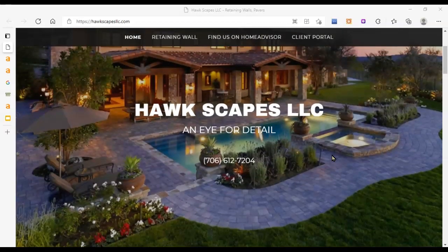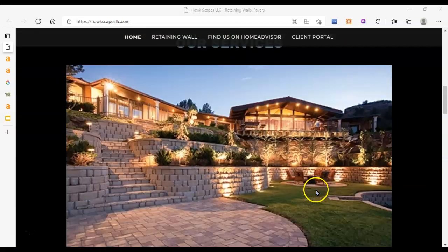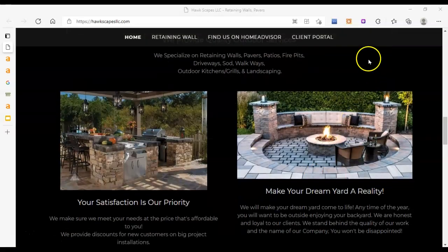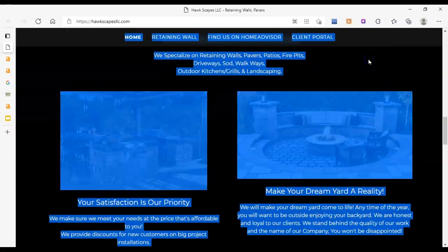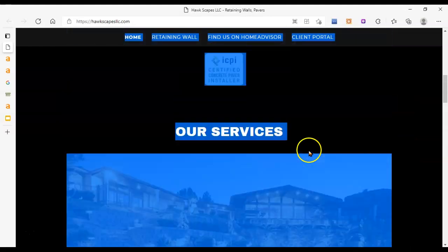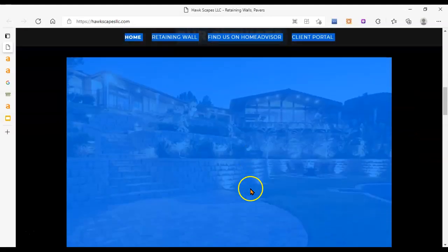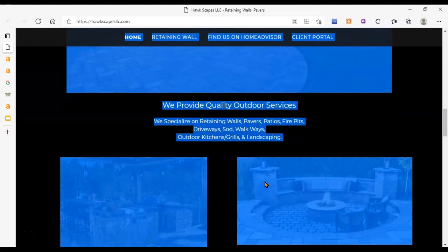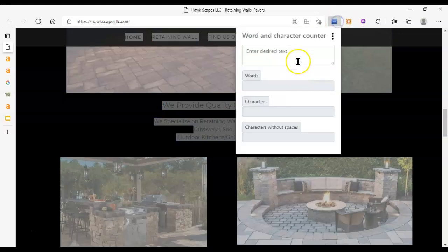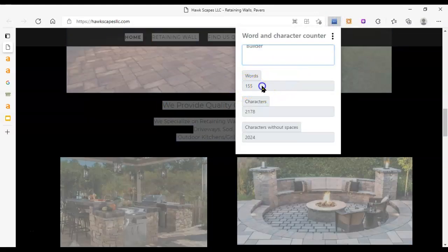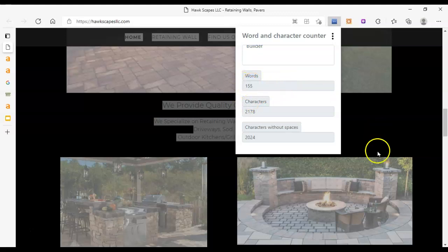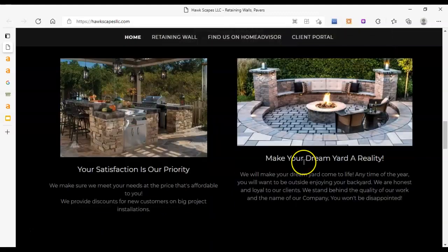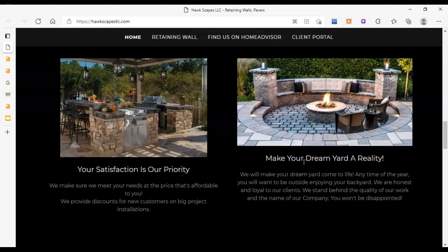This next thing I want to cover on your homepage is content. Content is basically the words on the page. If I click Control-A, you can see all this stuff lights up, including the images. Images are part of the content as well. You want at least 3,000 words on your homepage and 1,500 or more on your other pages. On your homepage, you currently have 155 words. You're really going to want to increase that.